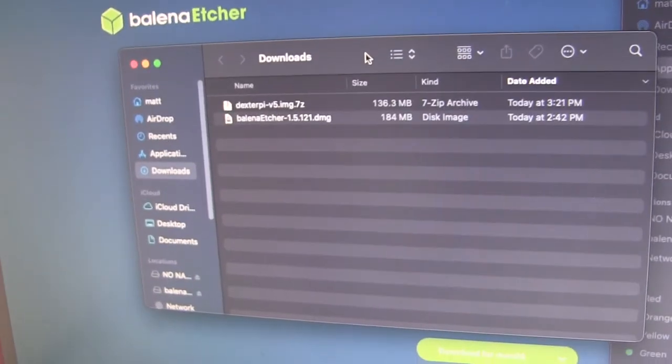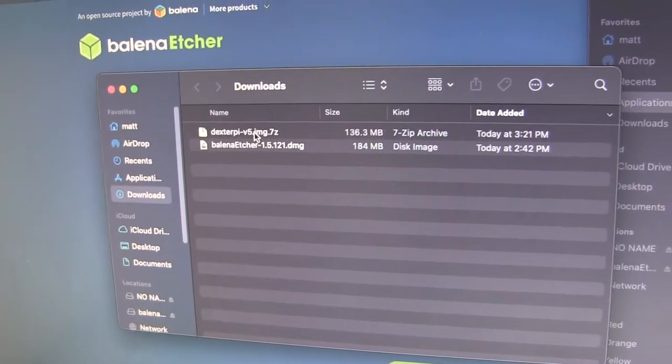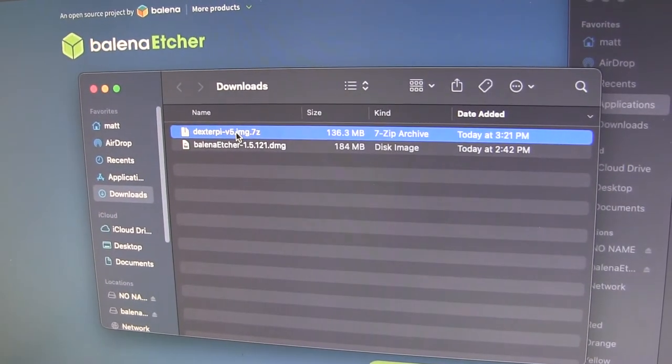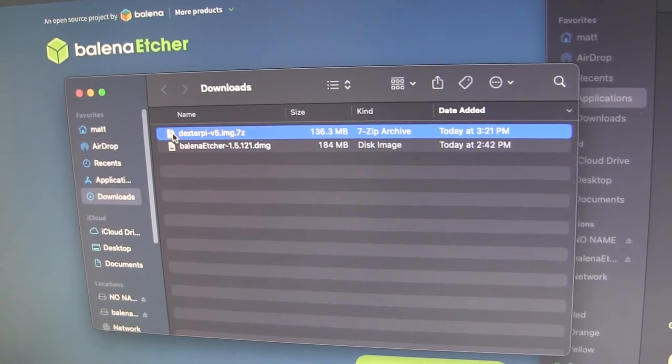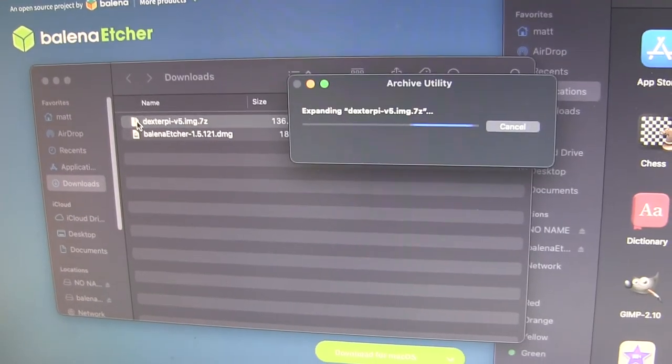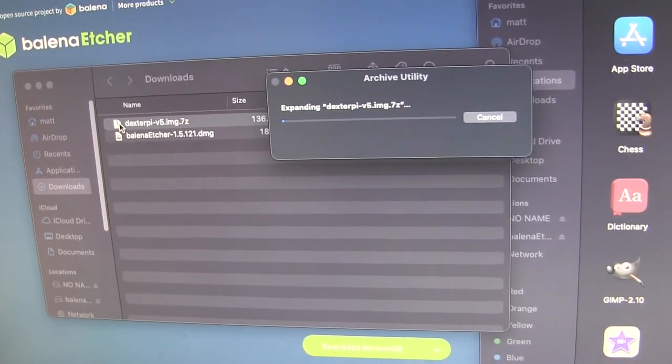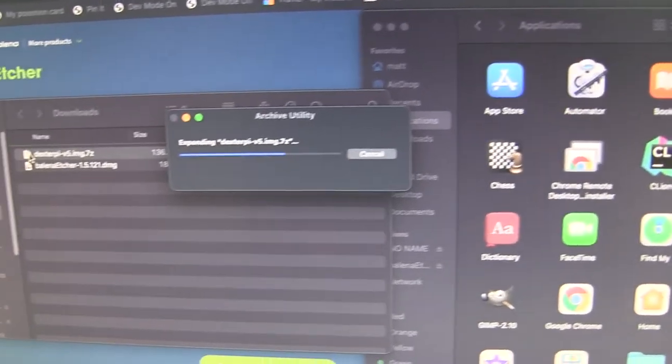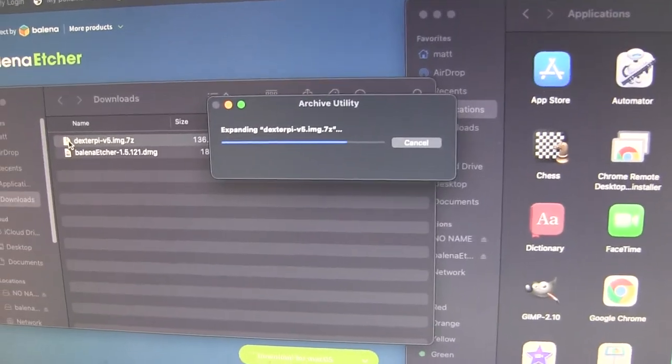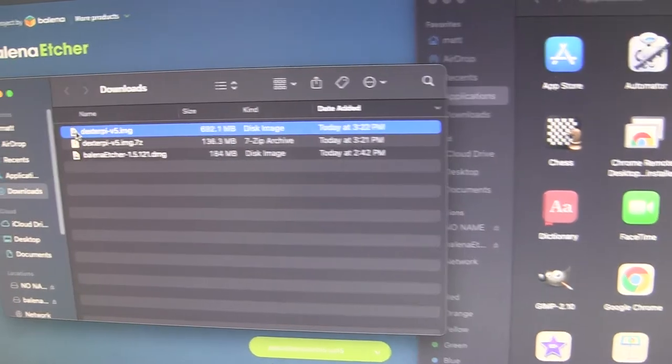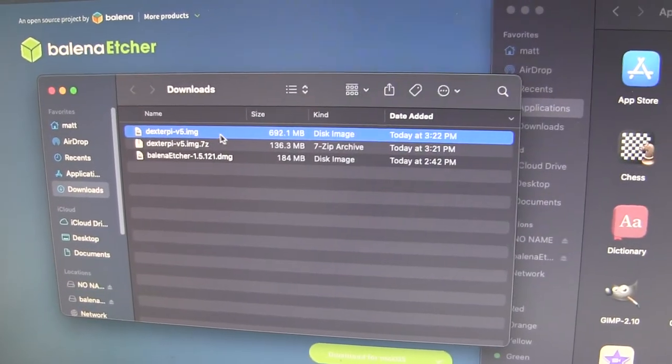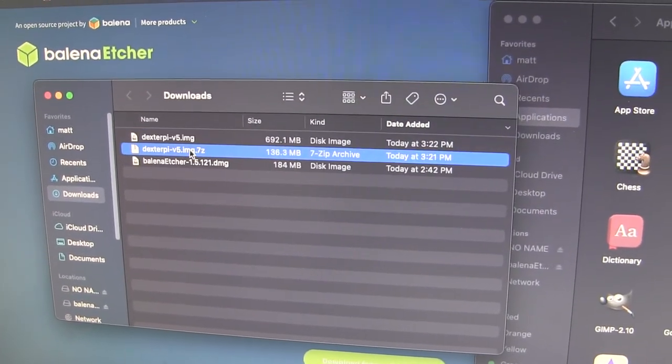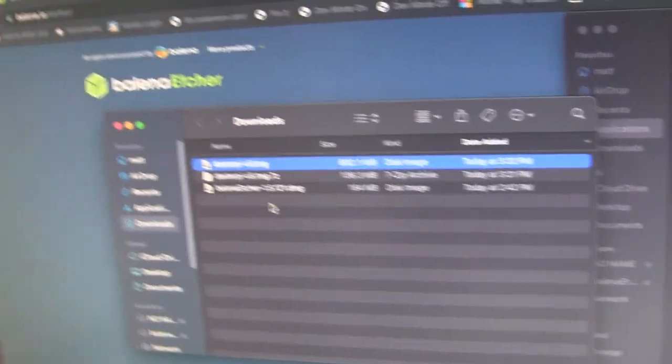I've downloaded the Etcher program and the Dexter image. So first thing I'm going to do is just see if macOS can extract this for me without installing 7-zip. Looks like it actually can. That's cool. So I just double clicked on it and it extracted it automatically. Very nice.